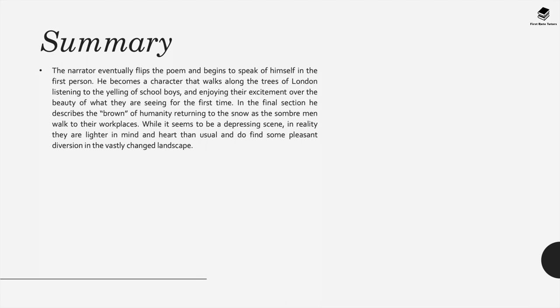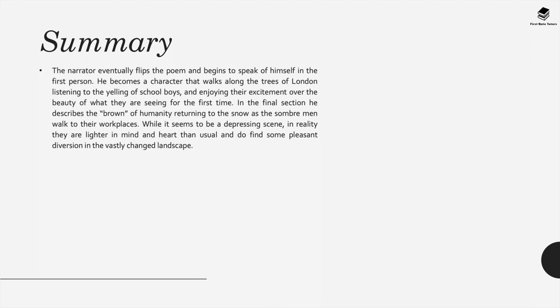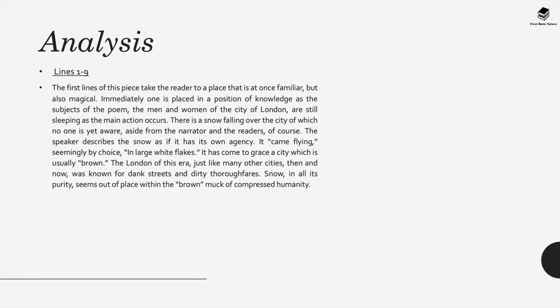The narrator eventually flips the poem and begins to speak of himself in the first person. He becomes a character that walks along the streets of London listening to the yelling of schoolboys and enjoying the excitement over the beauty of what they're seeing for the first time. In the final section he describes the brown of humanity returning to the snow as the somber men walk to their workplaces. While it seems to be a depressing scene, in reality they are lighter in mind and heart than usual and do find some pleasant diversion in the vastly changed landscape.